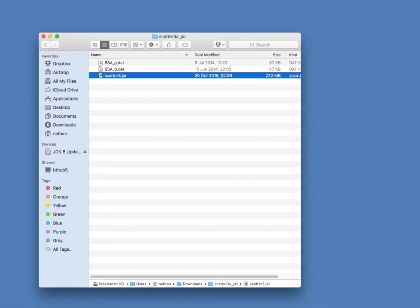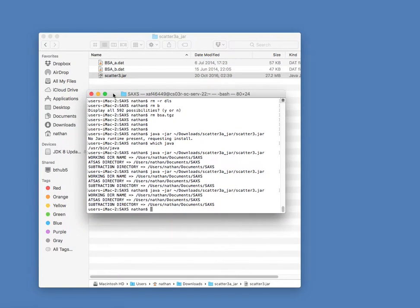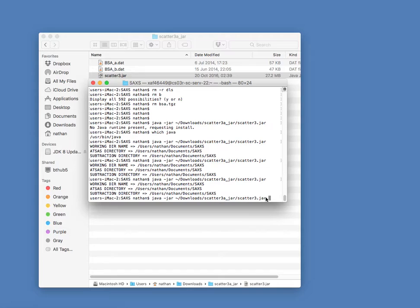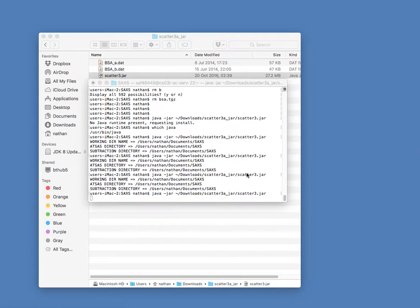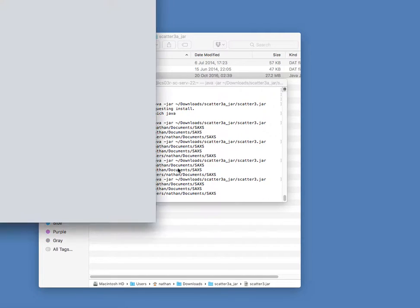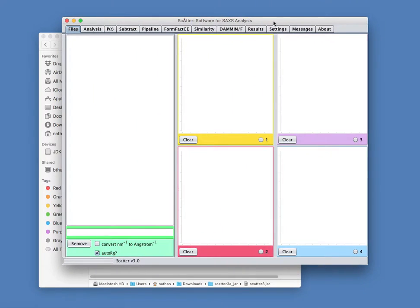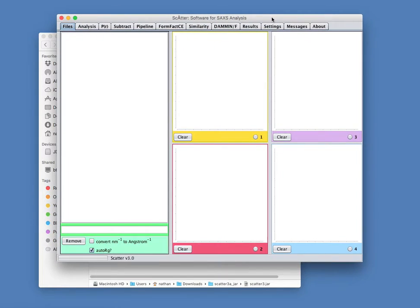Another possibility is if you open a terminal window, and then use this command here: Java minus JAR, and then the path to your Scatter3.jar file. That will also launch Scatter. The advantage of doing it this way is that Scatter will output some log information into the terminal window, and that can be quite useful. So that will, after a few seconds, open up Scatter, and here it is.